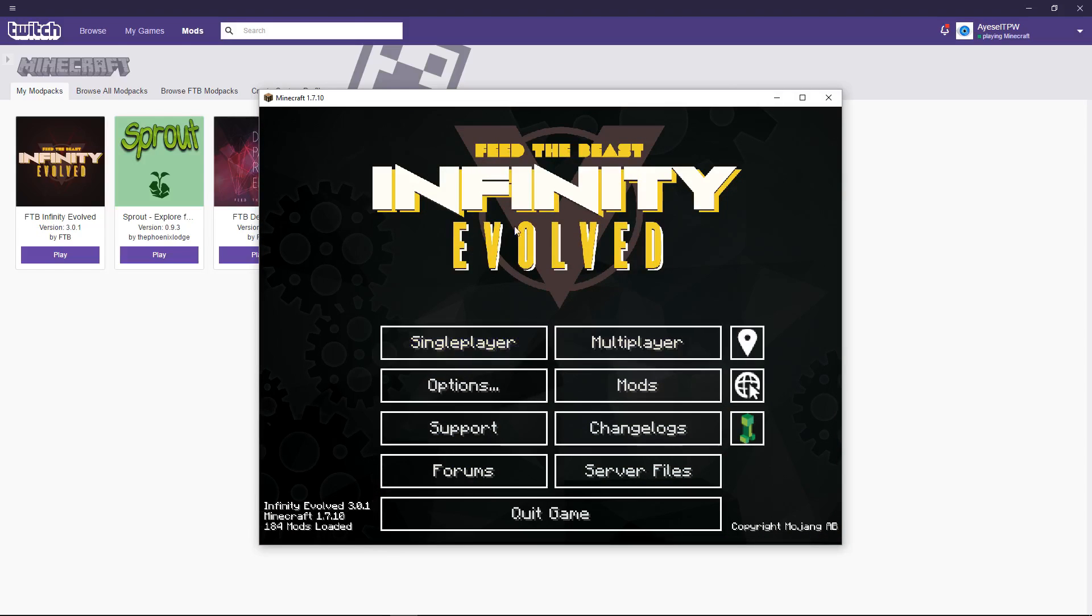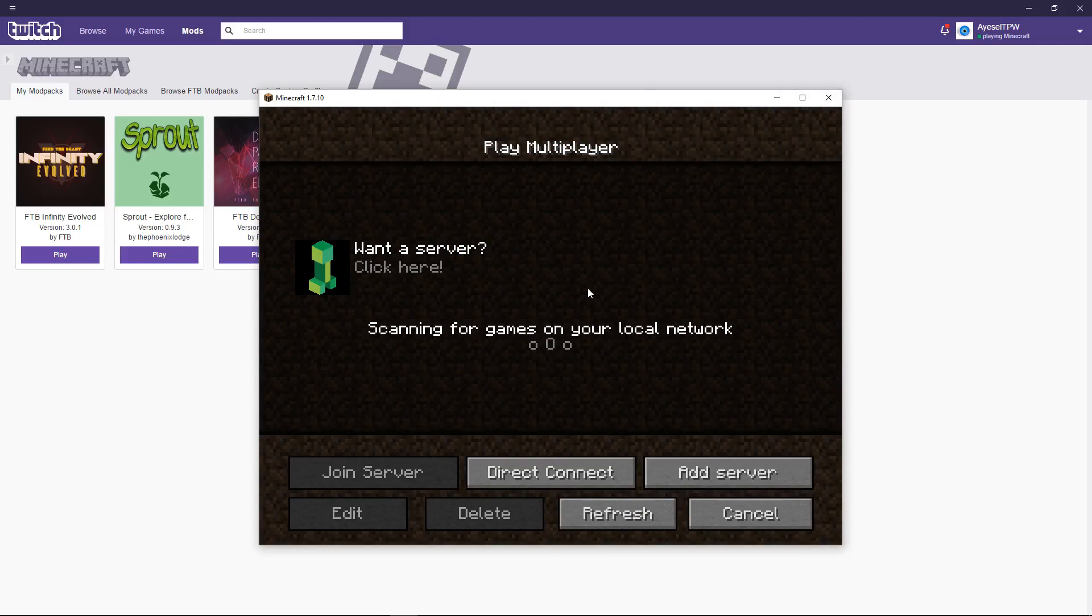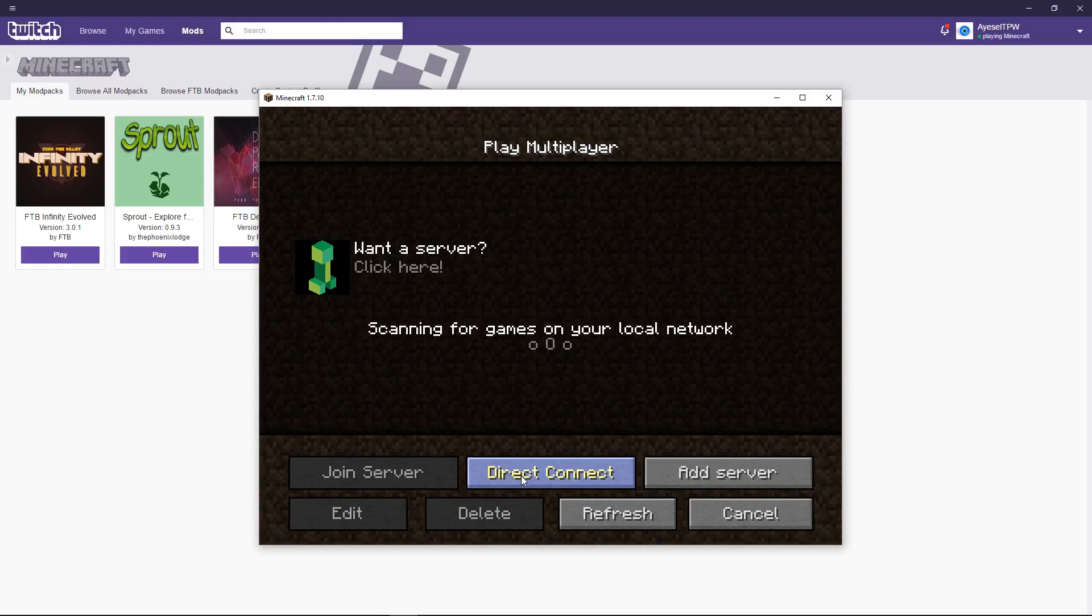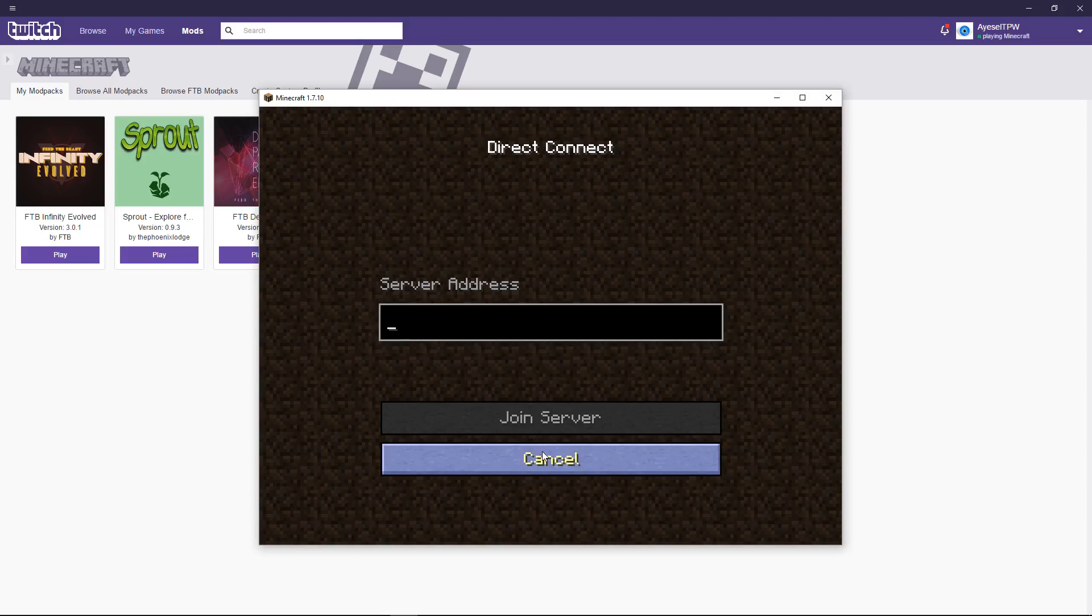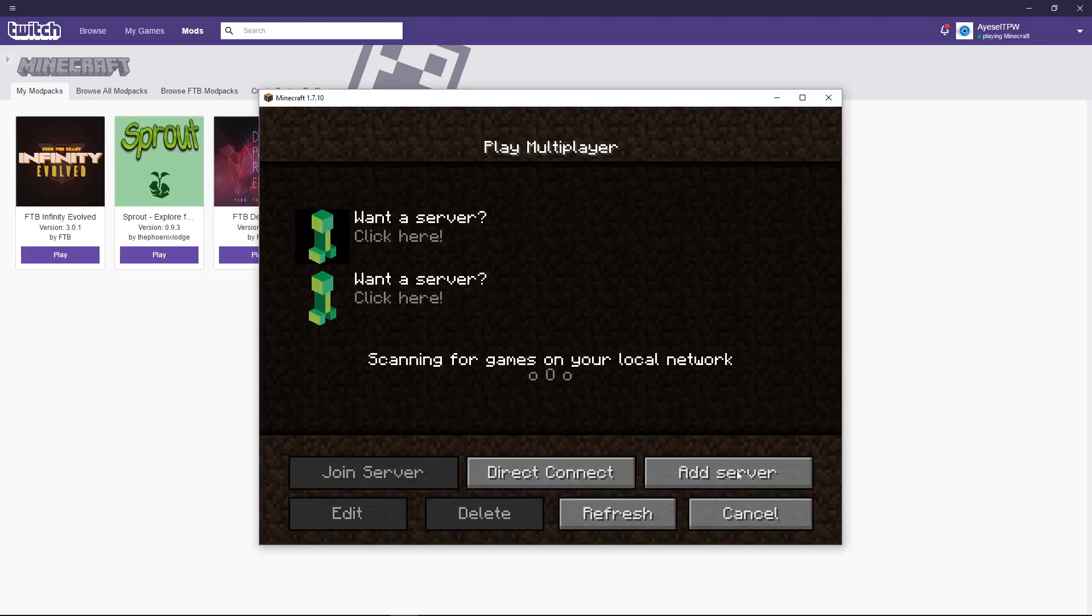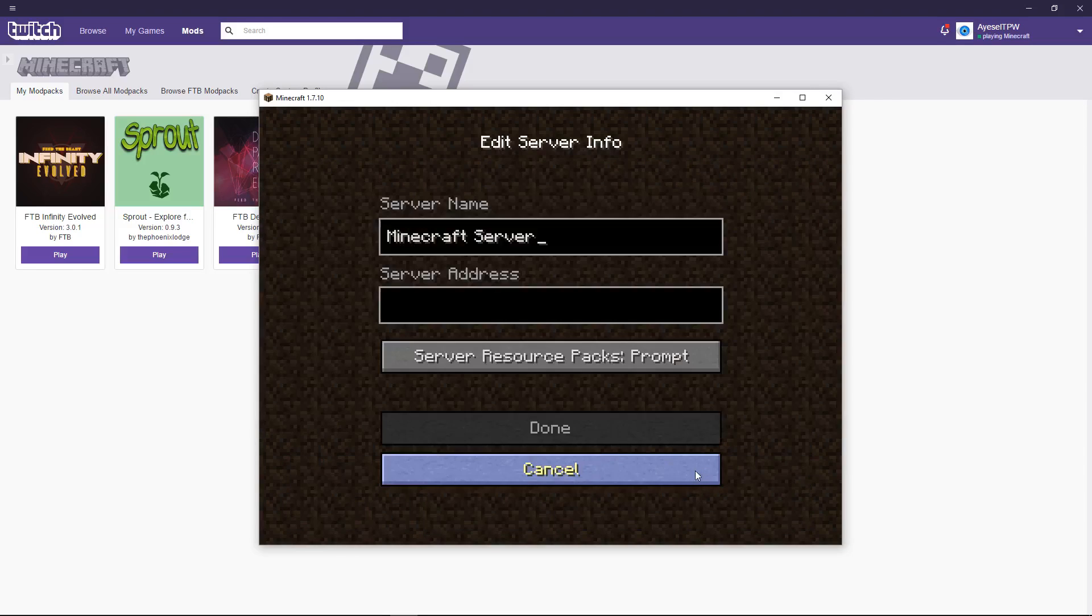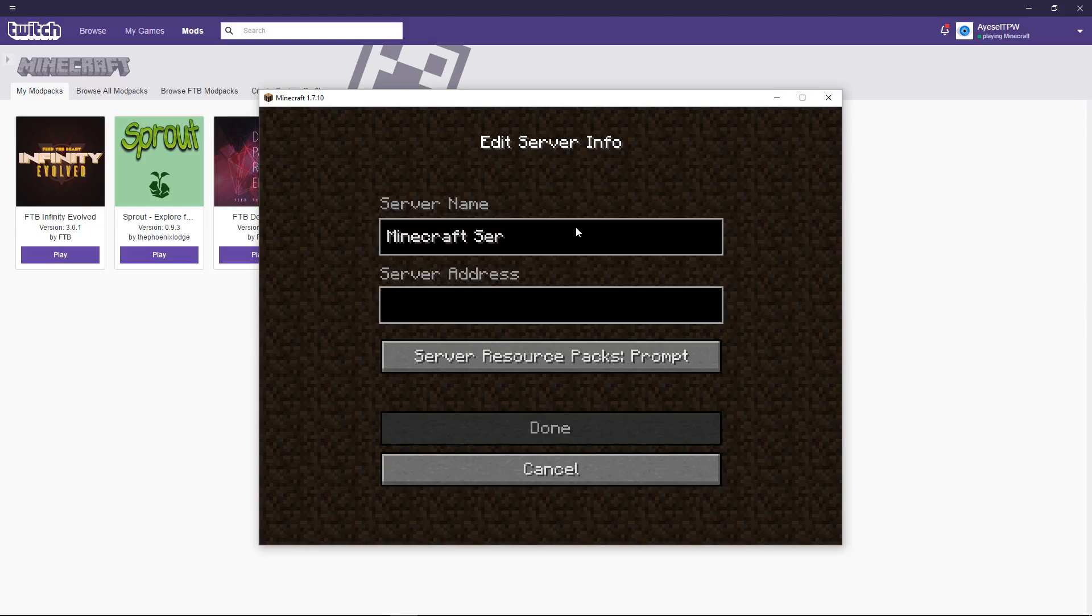So, you've obviously got the option of a single player and multiplayer. We're playing multiplayer Minecraft. And this is modded Minecraft. So, we will now need to add a server. And I'm going to give you... And these links are going to be in the description of this video. So, there's a couple of ways that we can go here. I'm going to add a server.